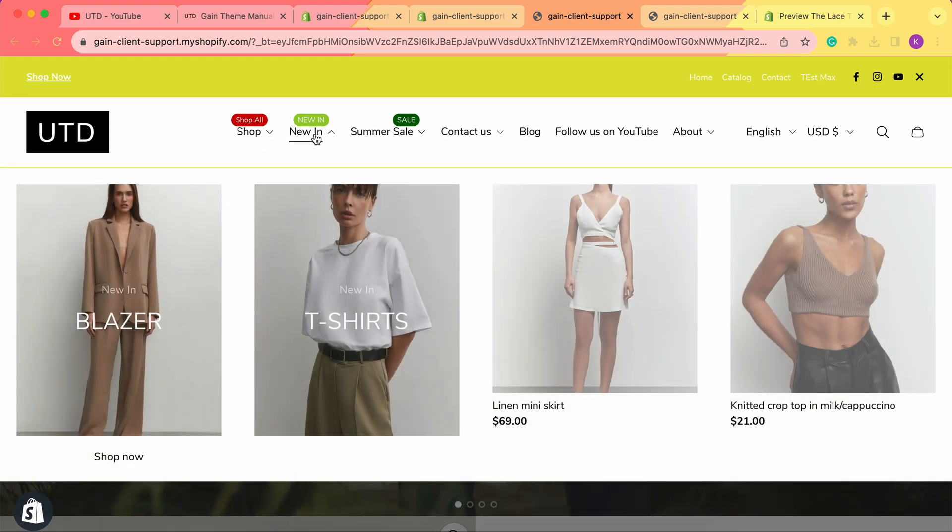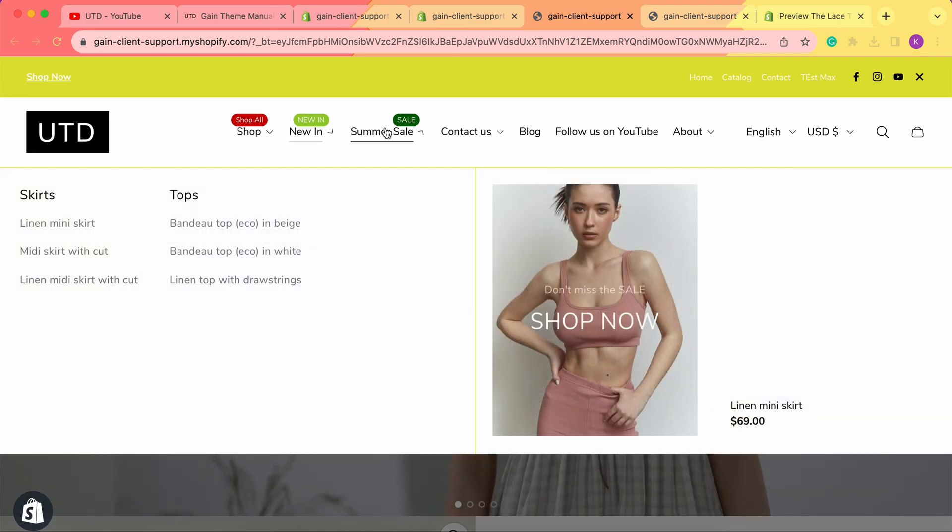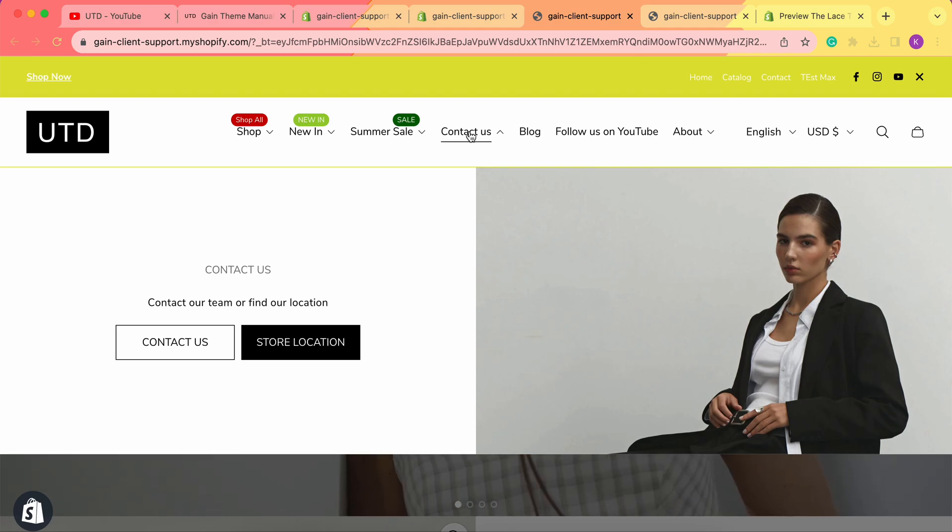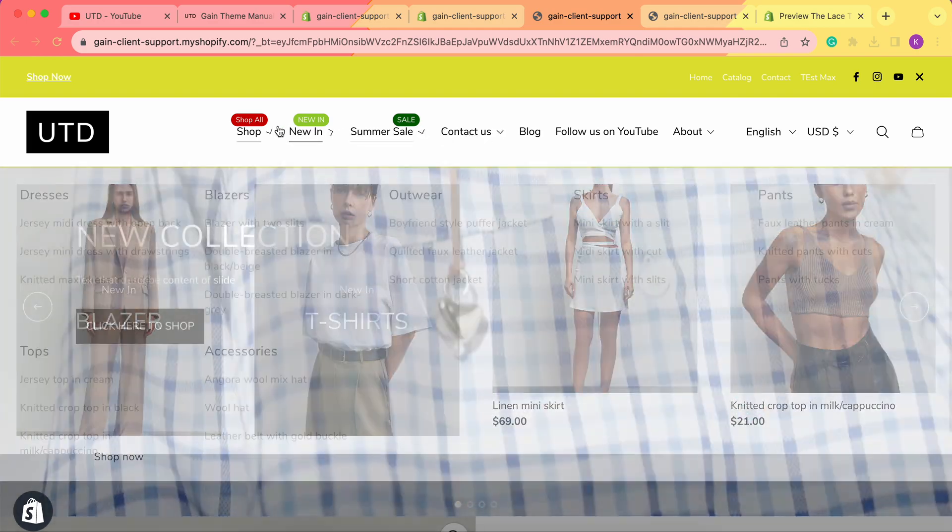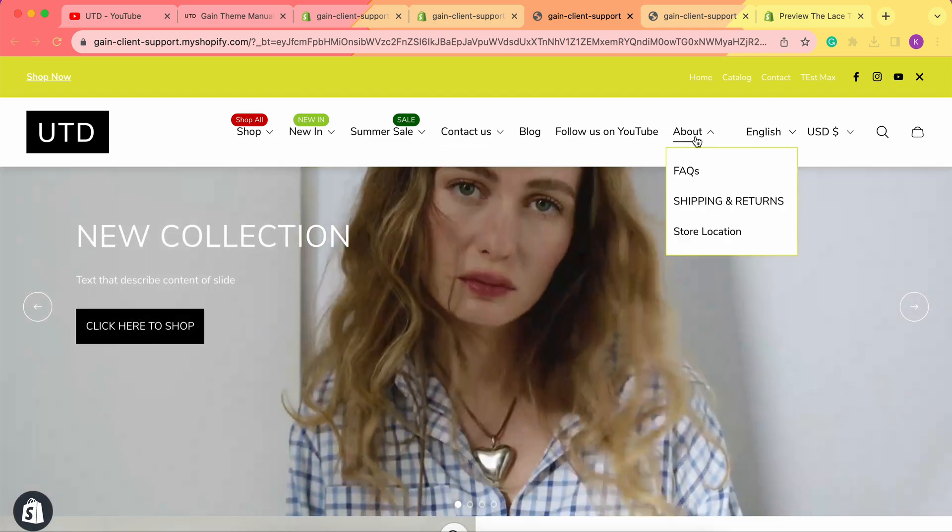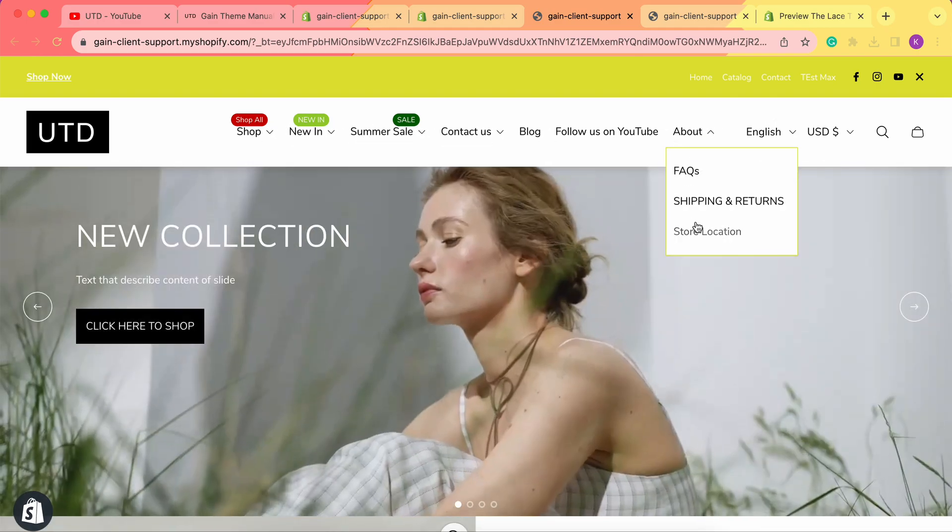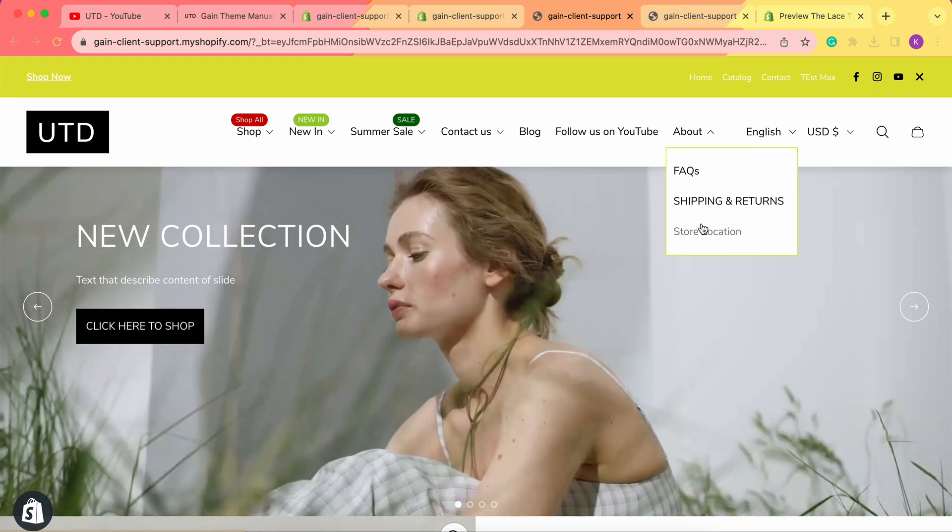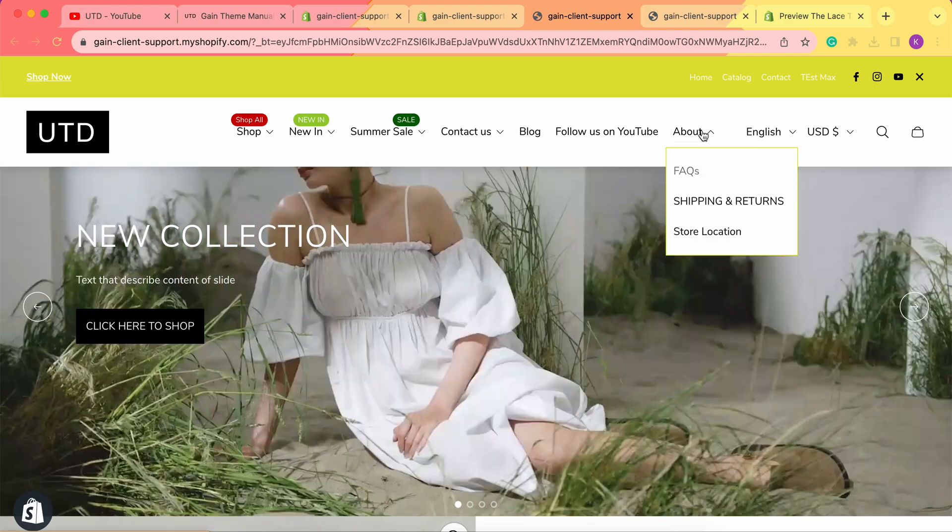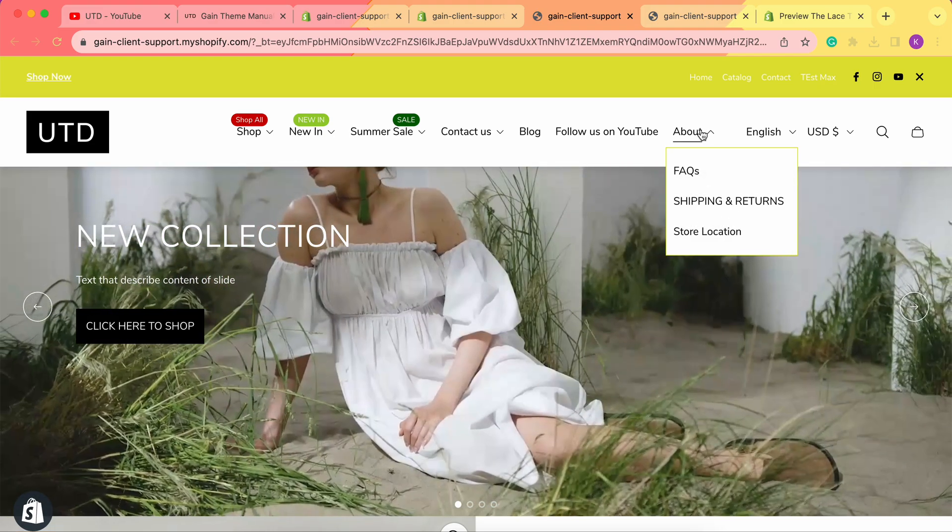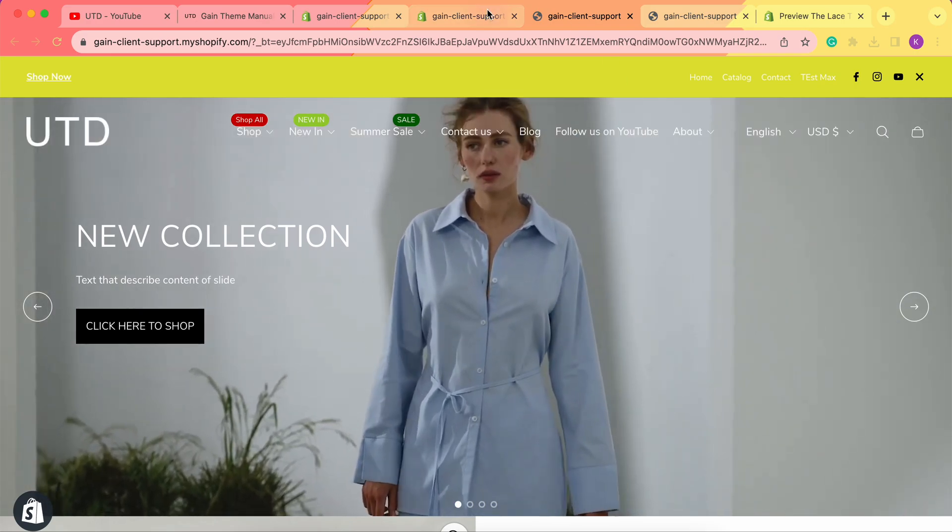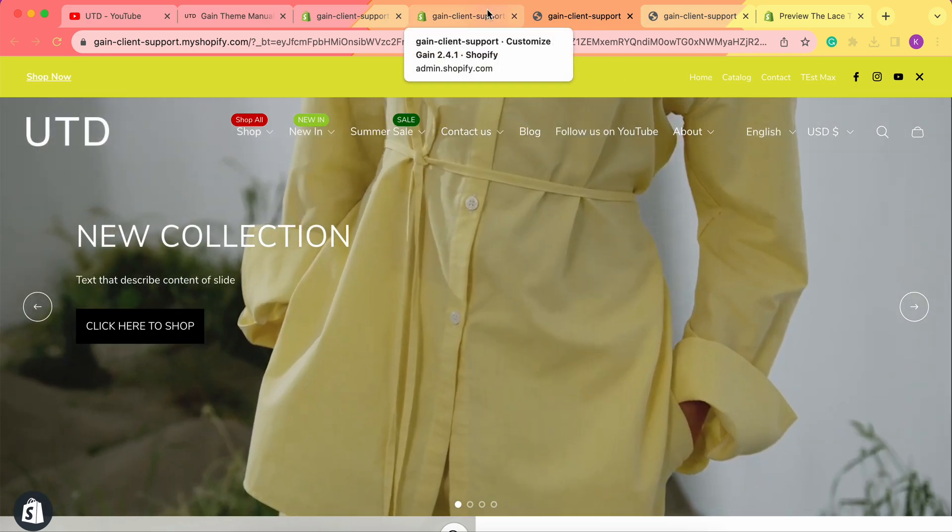As you can see, Shop is a mega menu, New is a mega menu, Summer Sale and Contact Us are all mega menus, but About is set as dropdown because we do not have the About mega menu in our theme customizer.